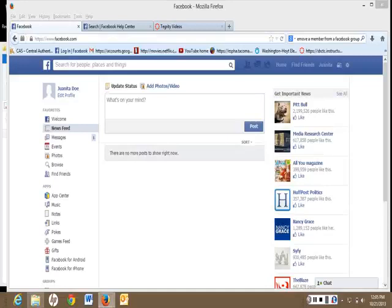Hello, I'm going to show you how to find out if you are a member of the Facebook class group. First, go to your home page on Facebook. You just click on Home.